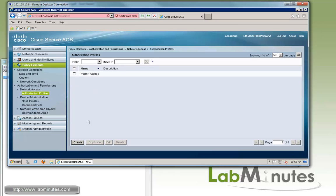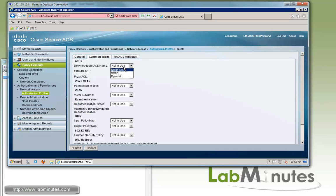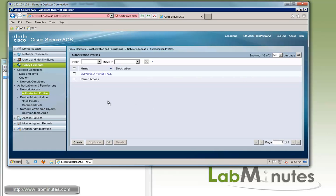We'll create the first authorization profile for wired, calling it lm-wired-permitall. Under common tasks, there's a downloadable ACL option where we select from the list we just created — lm-permit-all — and click submit. For the wired side, you can define the ACLs as a DACL on the ACS itself and it will get pushed down to the switch.